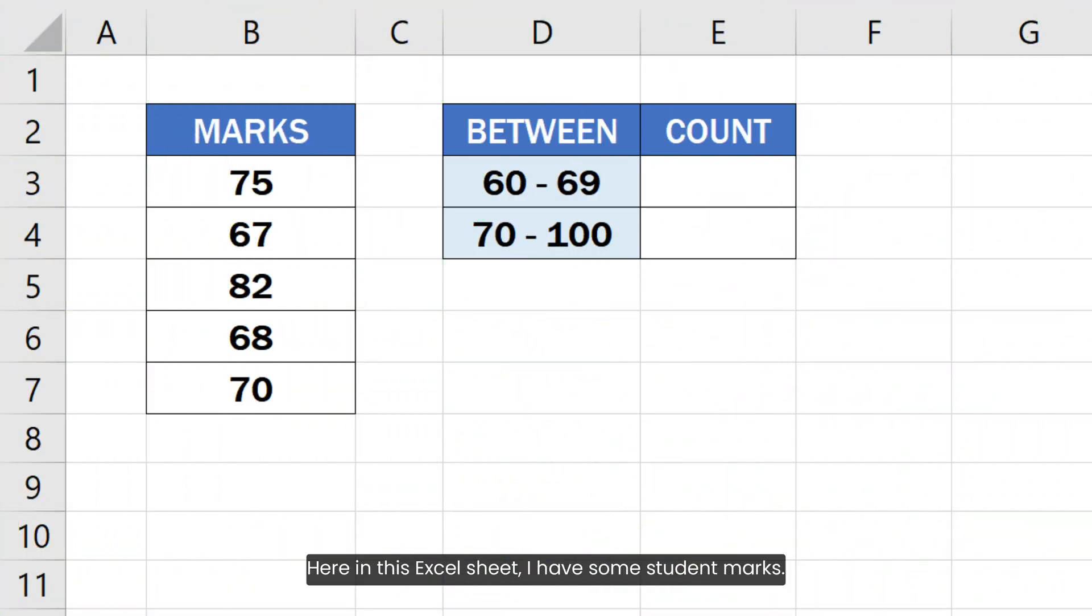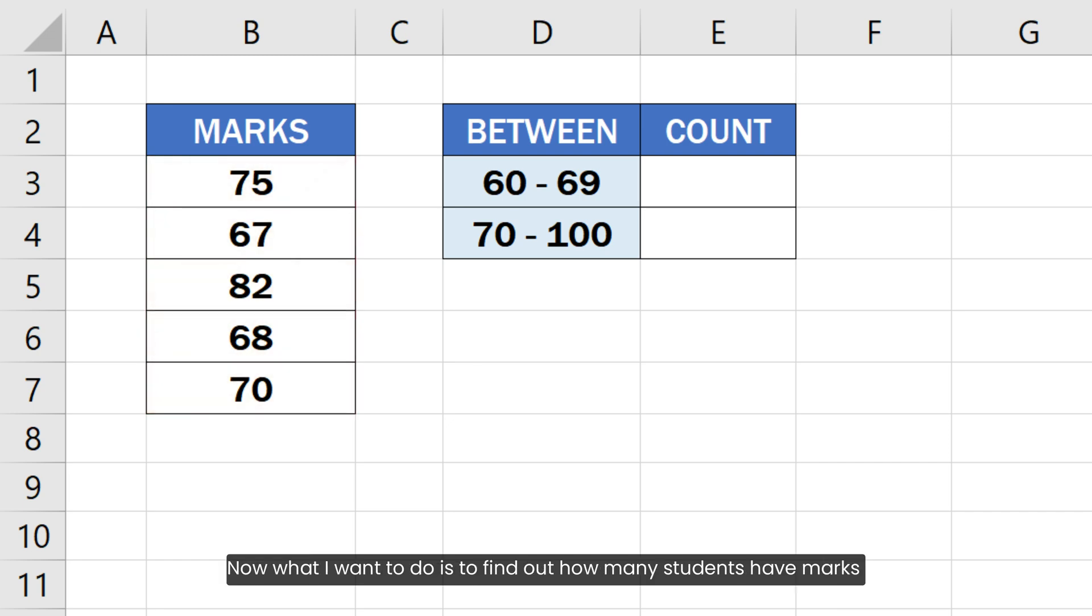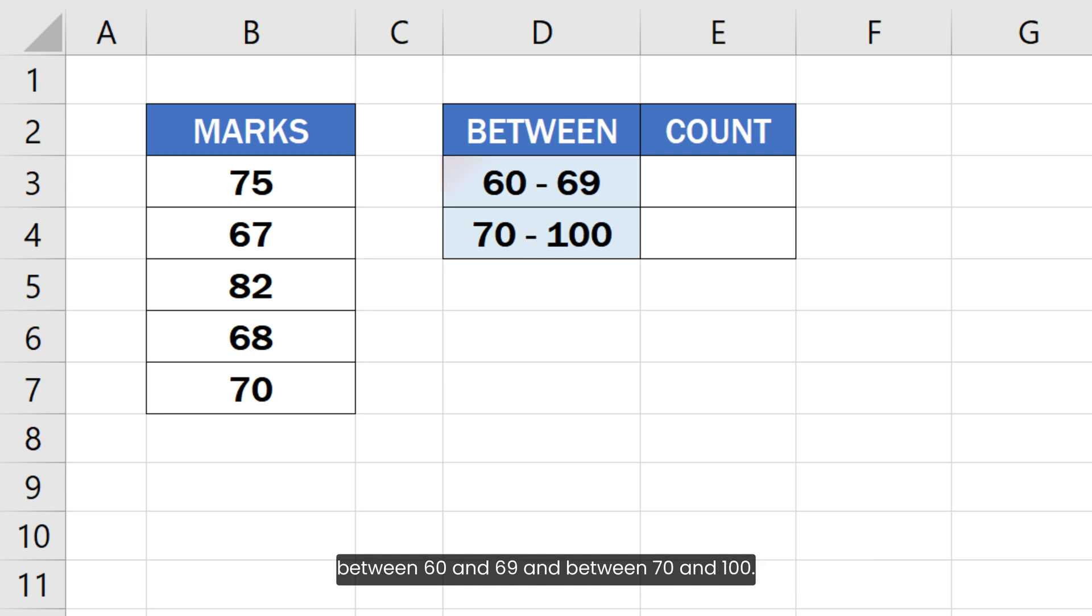Here in this Excel sheet, I have some student marks. Now what I want to do is to find out how many students have marks between 60 and 69 and between 70 and 100.